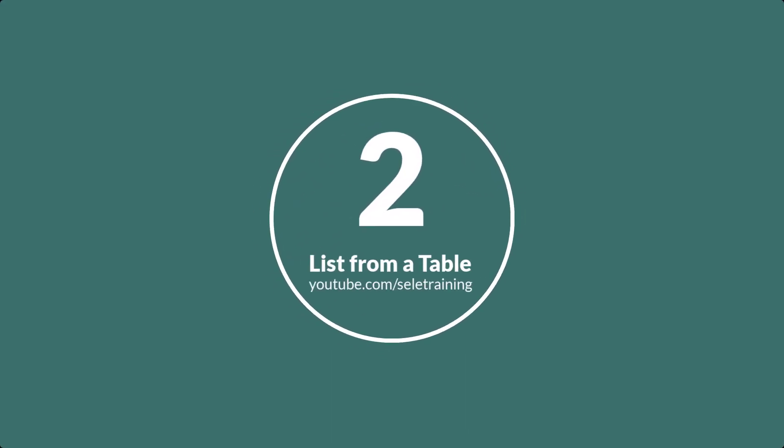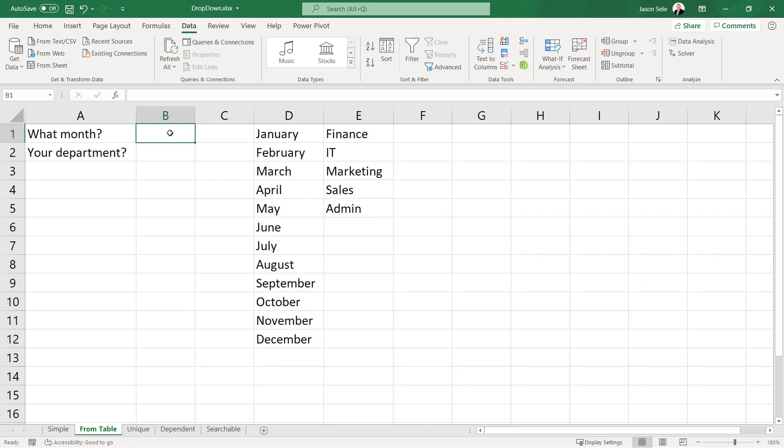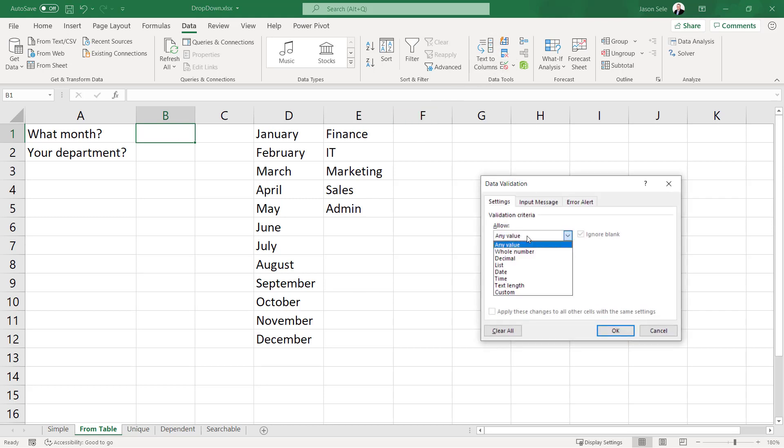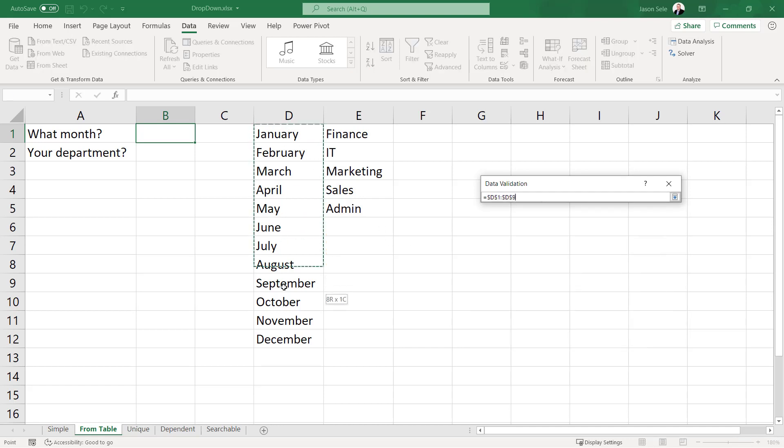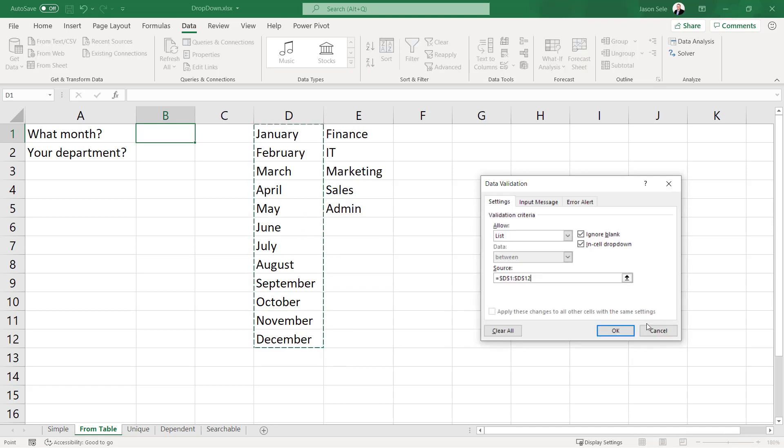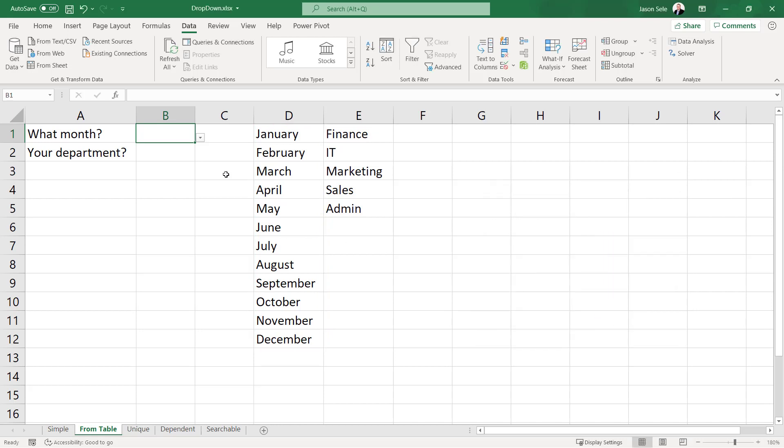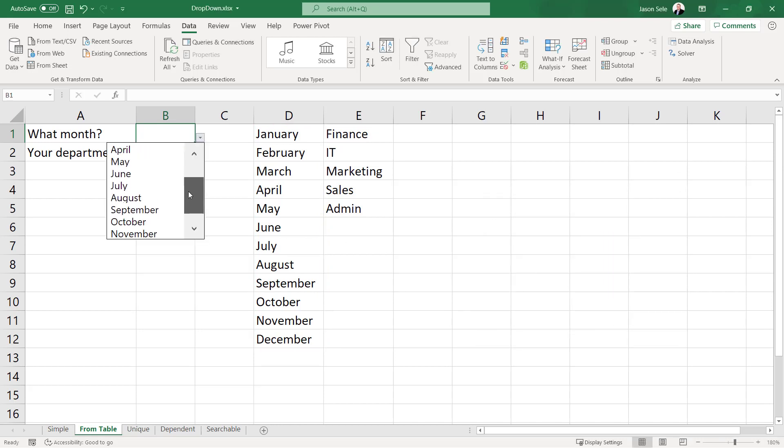Number 2: Drop down list from a table. It's not always feasible to type in the data you want in a drop down list so you can choose data from a table. For example, let's say we're going to enter the month. We'll create a data table and the source we're going to select this range and hit OK. Now it brings up the list of all the months from that table.